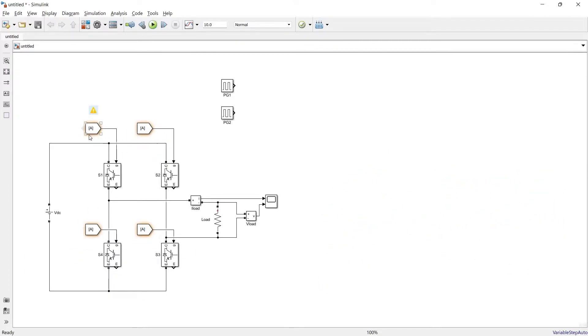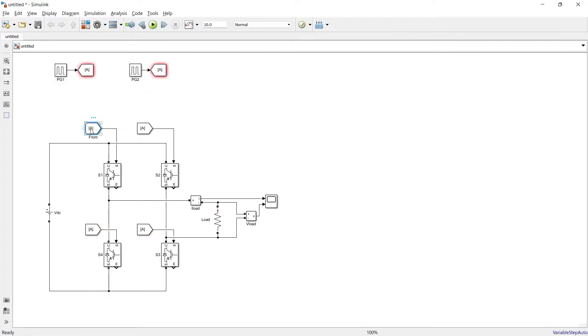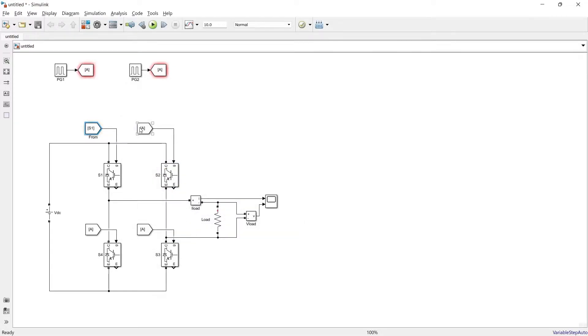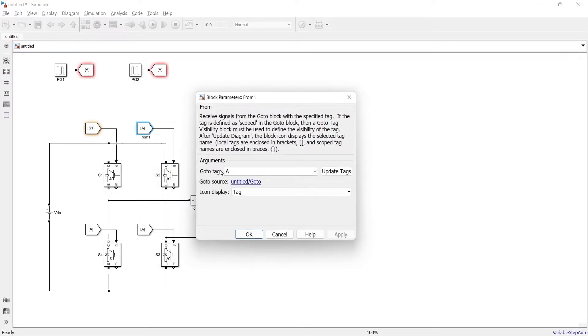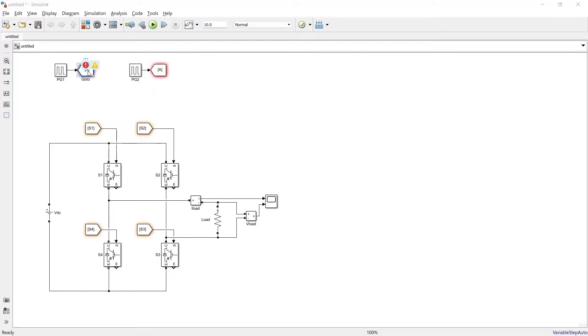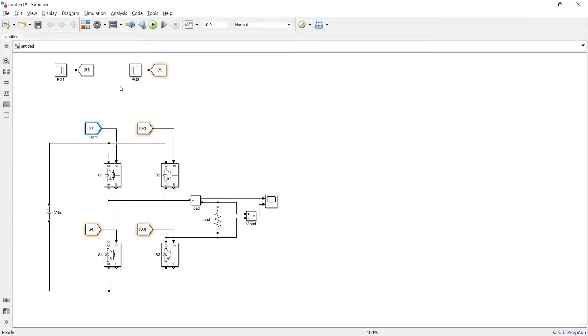Now using this from block we will take input directly from this pulse generator. Now we will tag this as switch number 1. You can give any tag as of your choice but here I am giving all the tag as switch number. So here we have given S1, S2.